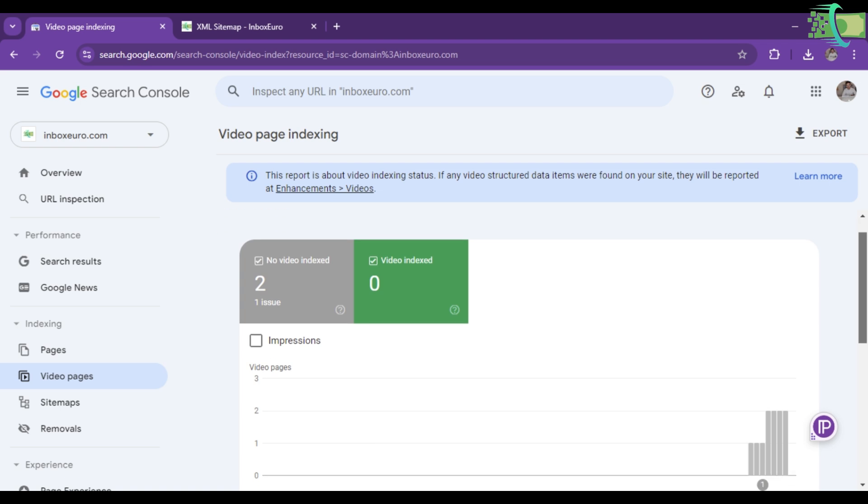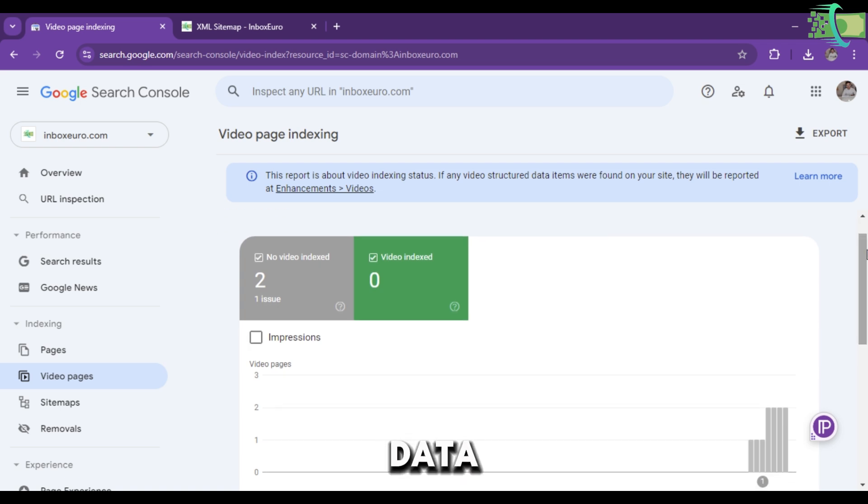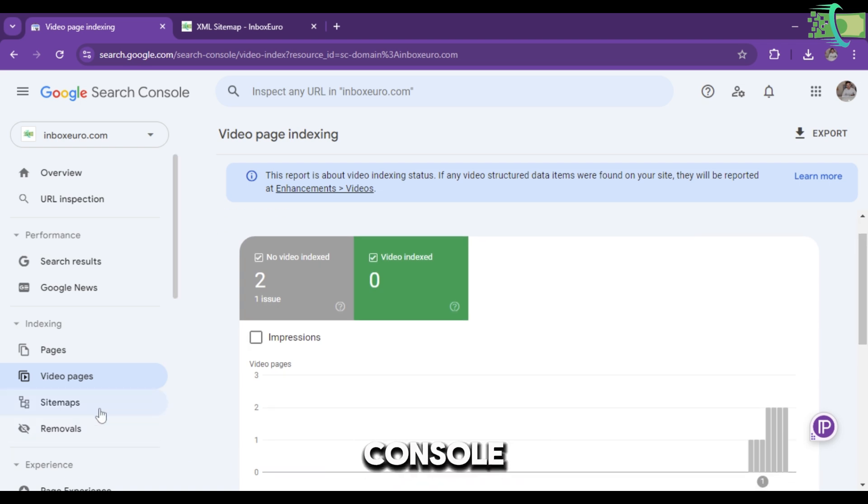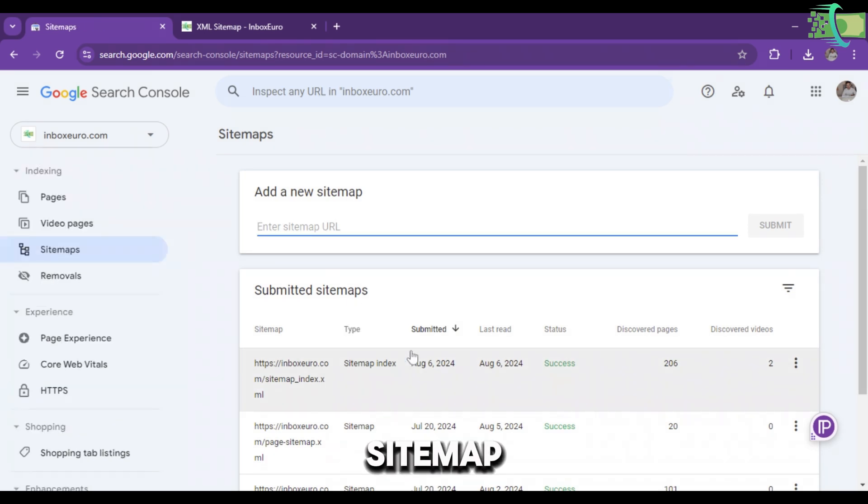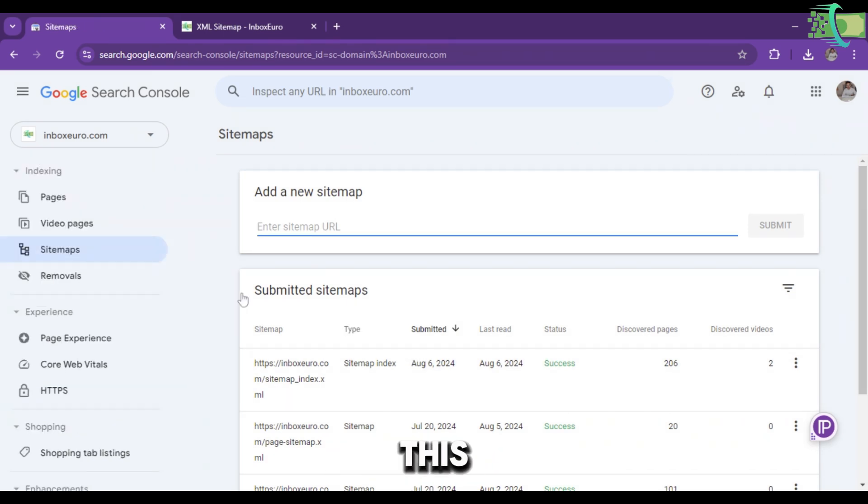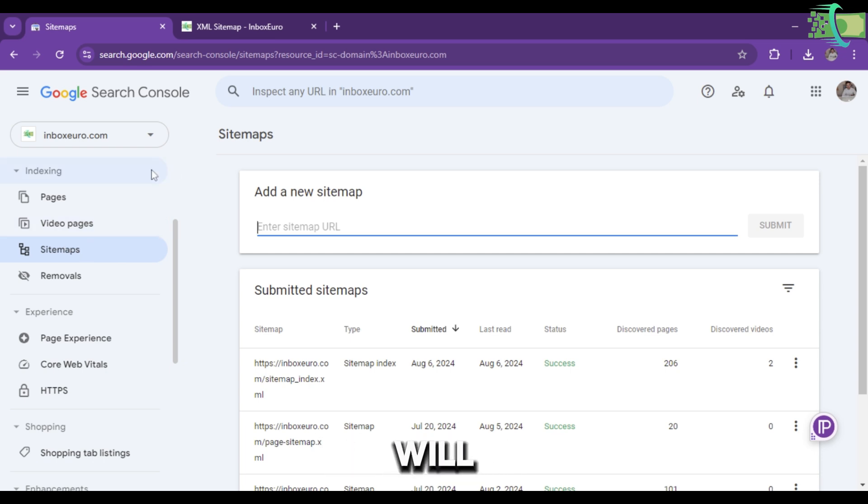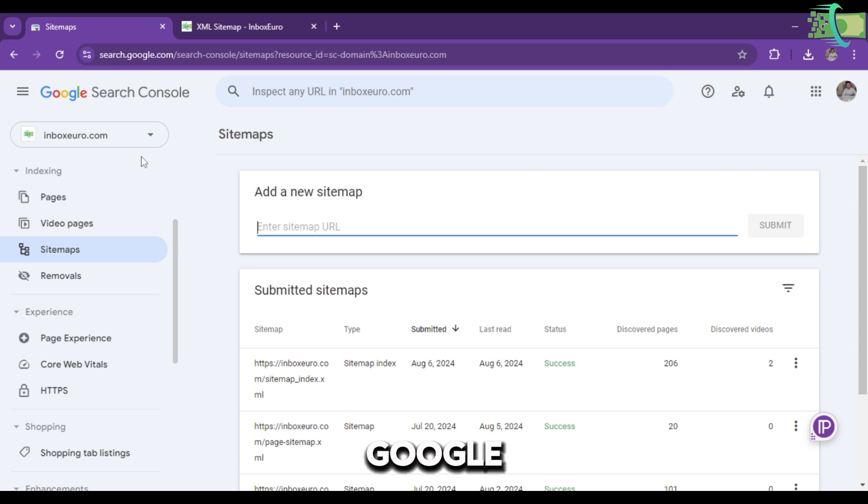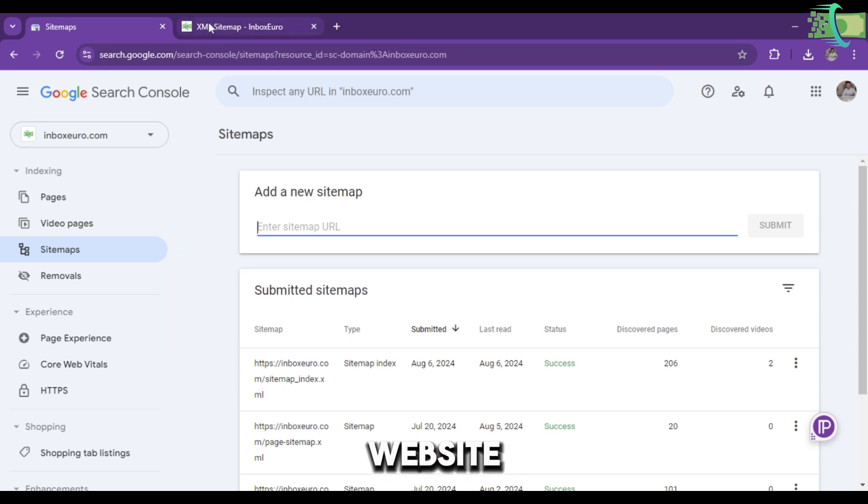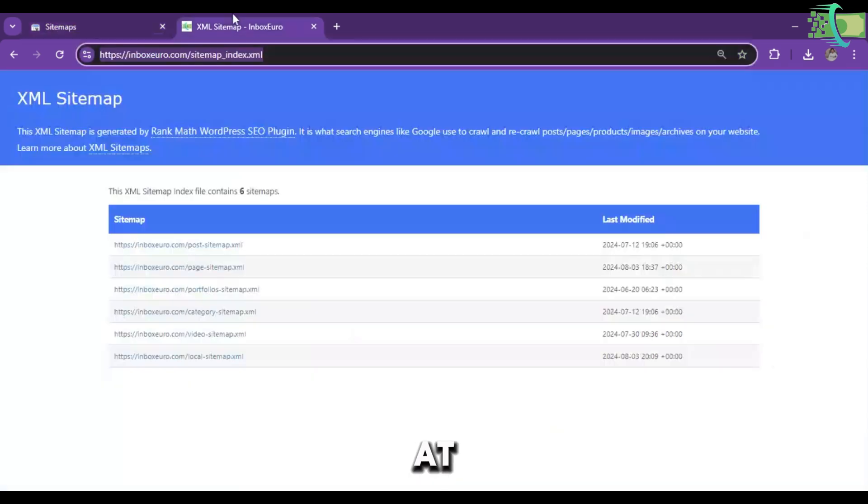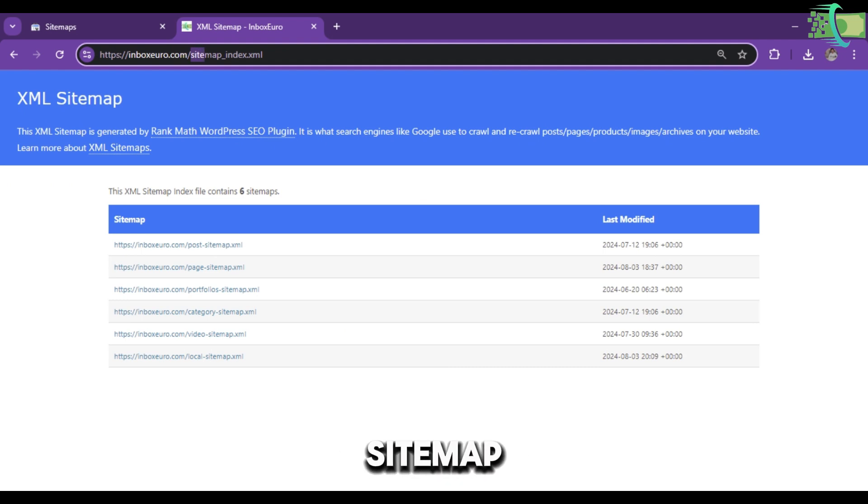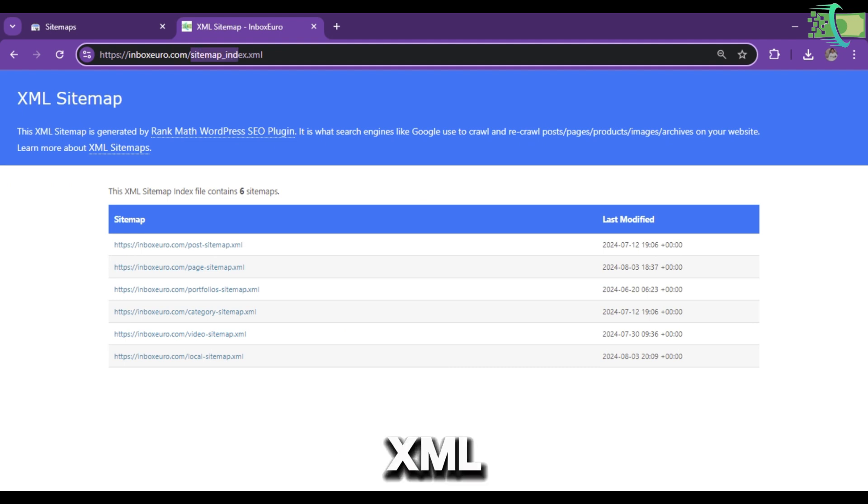Here are the pages that got indexed by Google Search Console and the video pages data. Sitemap is the main part of this video. Basically, the sitemap is code which will index your website on Google. If you have any website, you have to paste the URL link and at the end write sitemap_index.xml. This type of page will open in front of you.